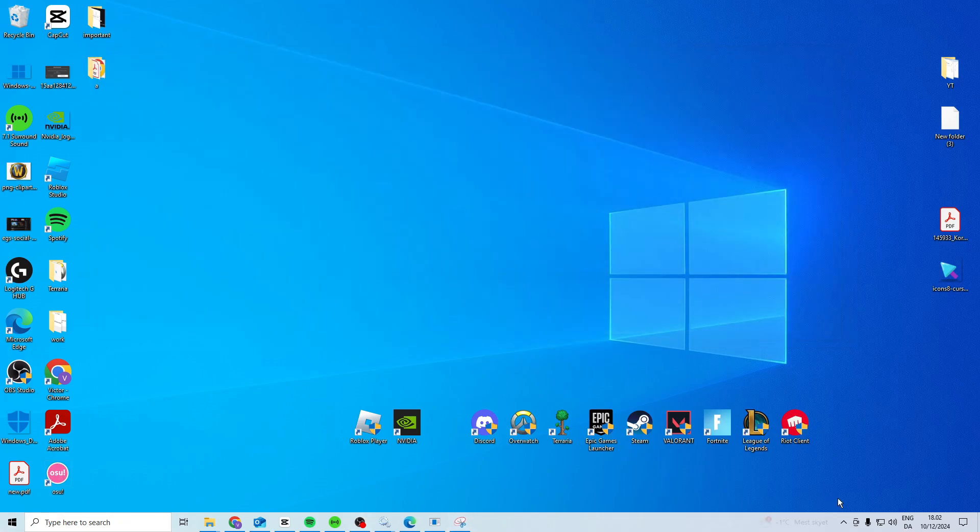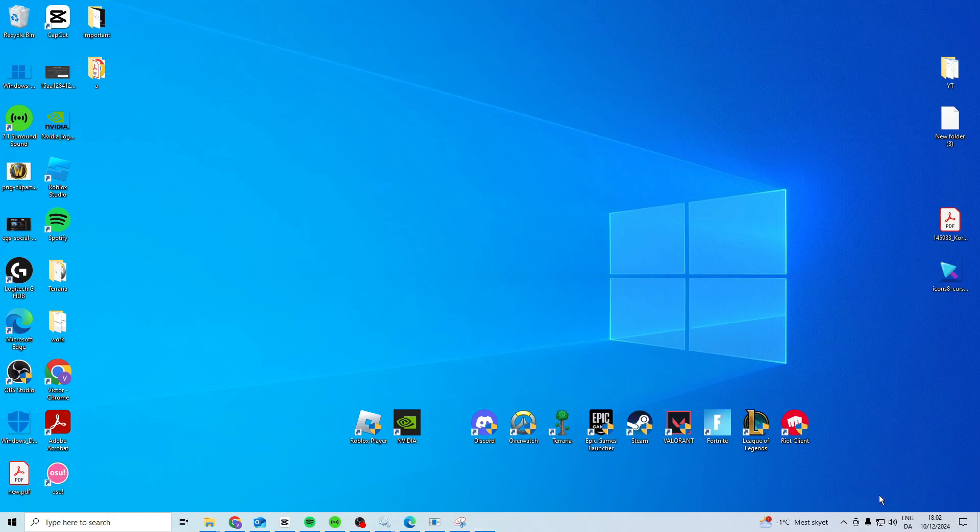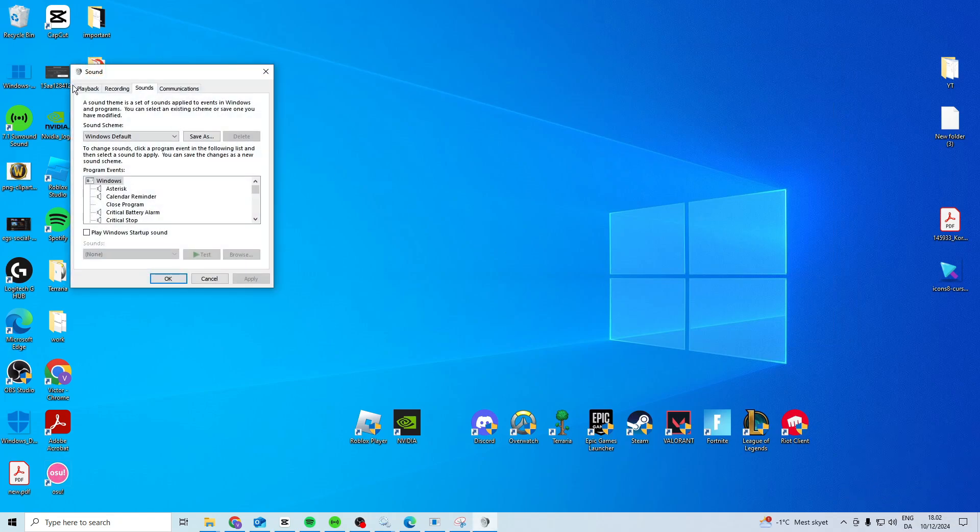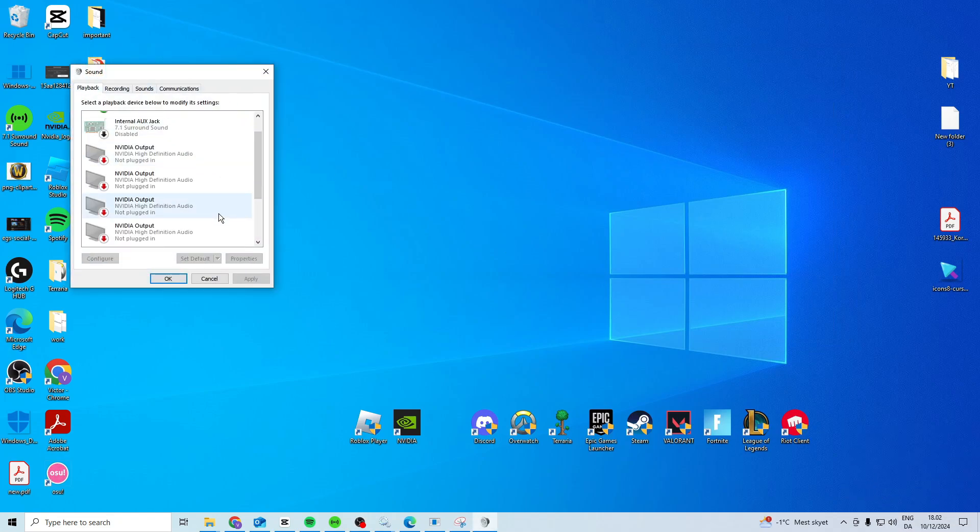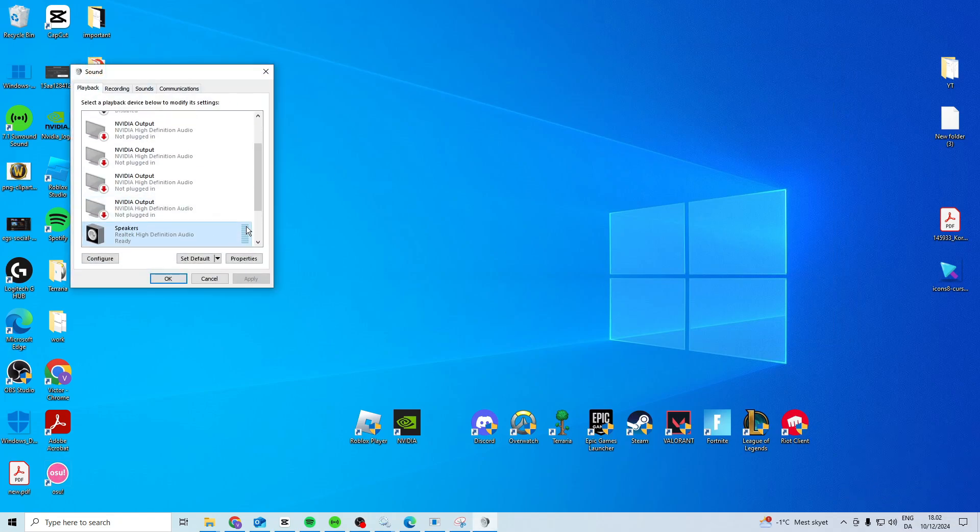Go to sounds, find playback and then select your speakers.